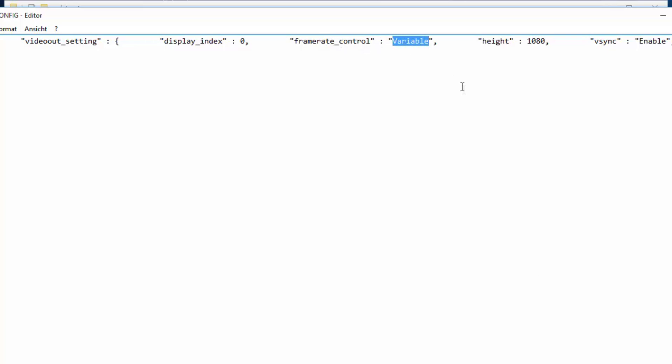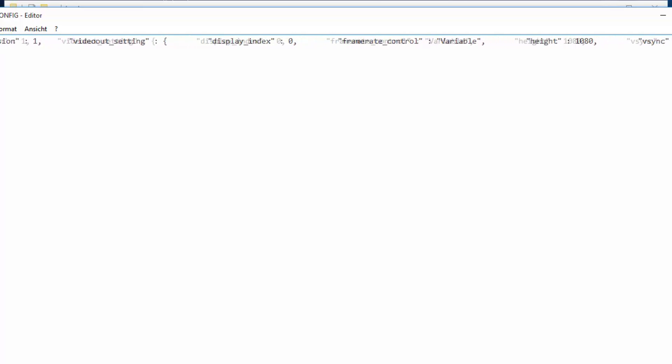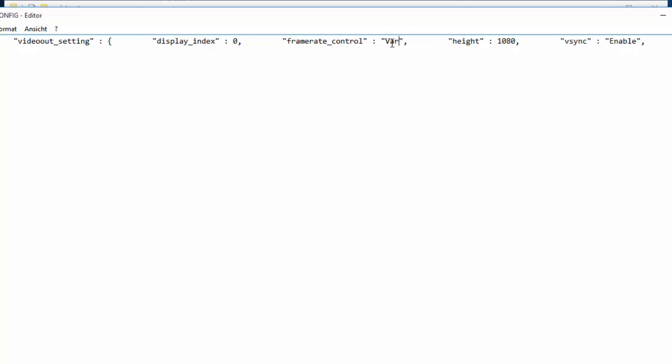As you can see, I've already written variable right there. But normally, it says auto right here. So, it should say frame rate control auto. What you want to do is you want to change this to variable. And that's pretty much the fix.